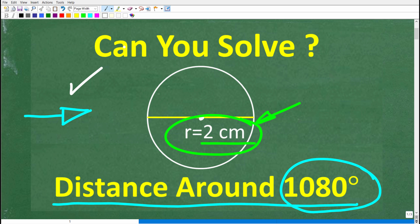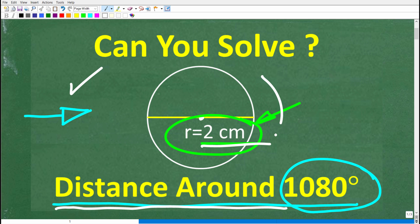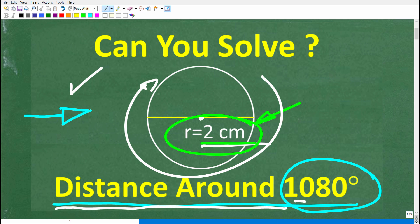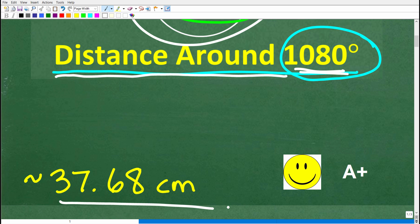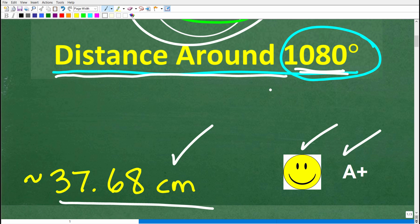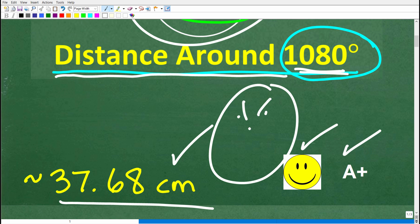One more time: we have a circle, its radius is 2 centimeters. What is the distance covered if we go around this circle 1080 degrees? The correct answer is approximately 37.68 centimeters. If you got this right, you're definitely going to get a happy face and an A+. And if you're like Mr. YouTube Math Man and forgot everything about circles — well, this is not that difficult. Let's go ahead and get started.